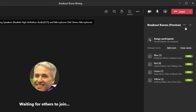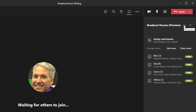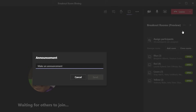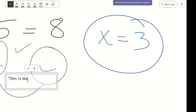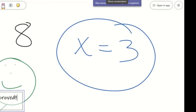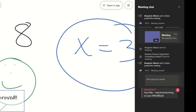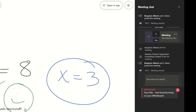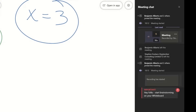One thing I can do is send a message to everyone across all breakout rooms — I can make an announcement. For example: 'Start brainstorming on your whiteboard.' I'll send this and everyone will get this message in their chat. You can see a new announcement indicator appears in the upper right, and when an attendee opens the chat panel they see a message sent by the organizer.